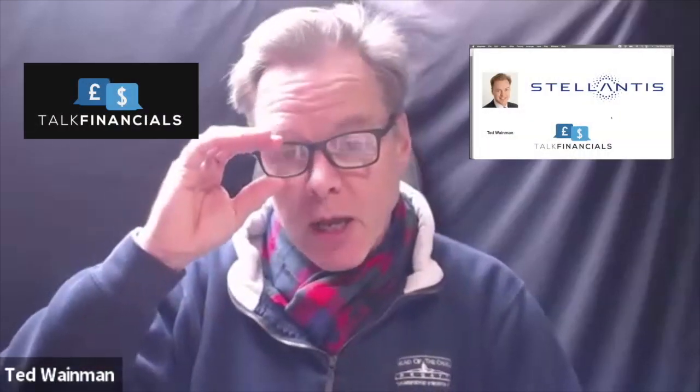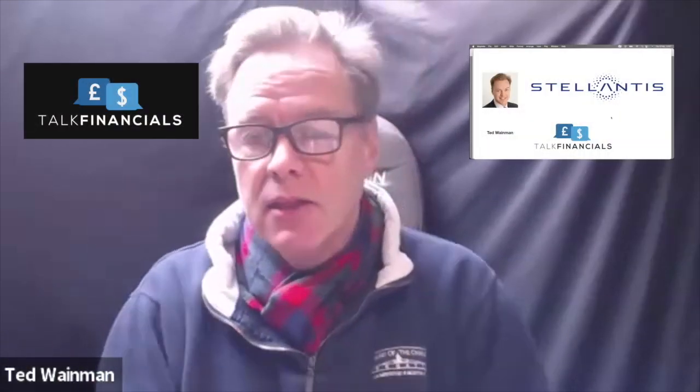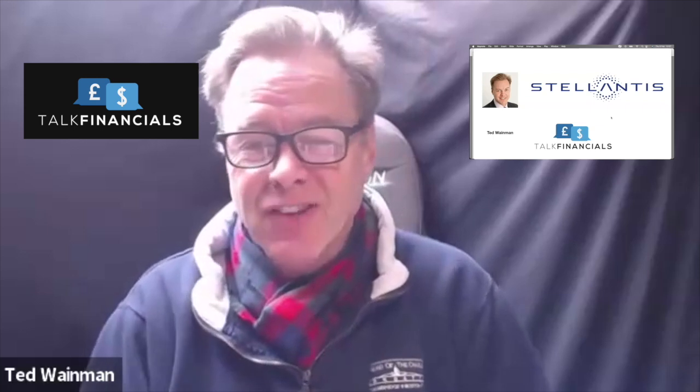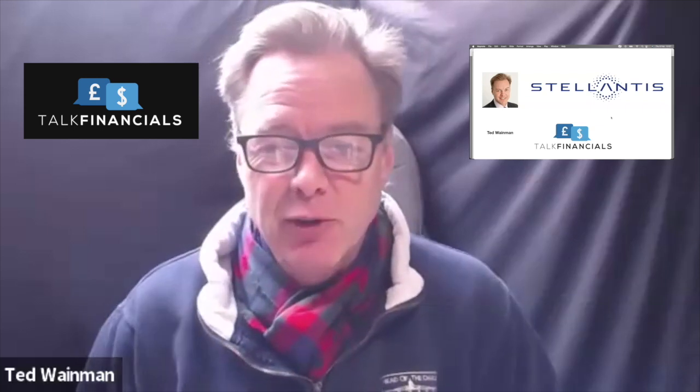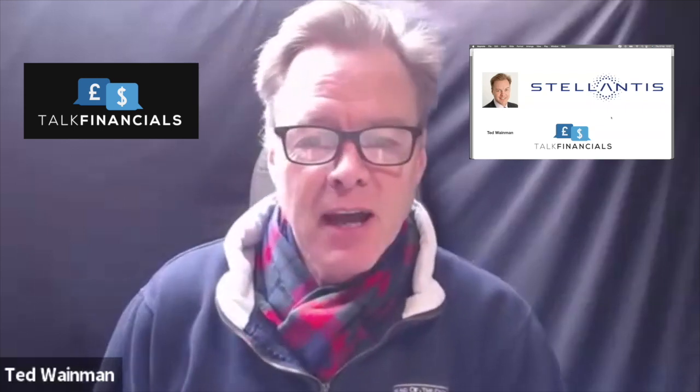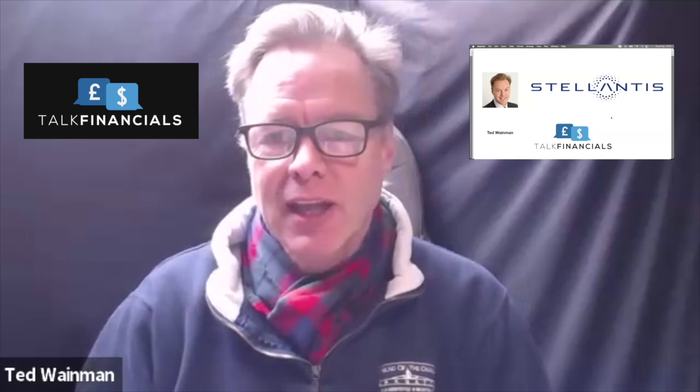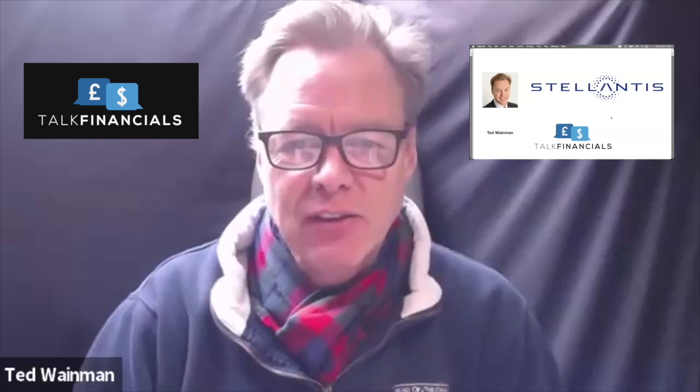Hello everybody, and welcome to another financial analysis video. It's been a while, but today we are looking at Stellantis.